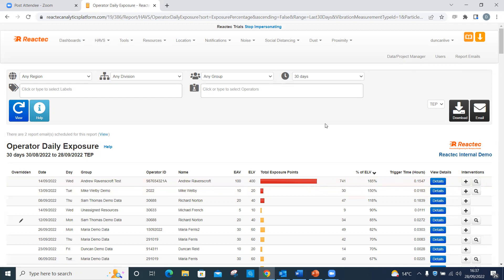An employee can sign their name against an intervention record within the Reactec Analytics. This is possible with any touchscreen device or using the mouse controls of the device without a touchscreen. For HAV intervention signatures, there are two options. Option 1.